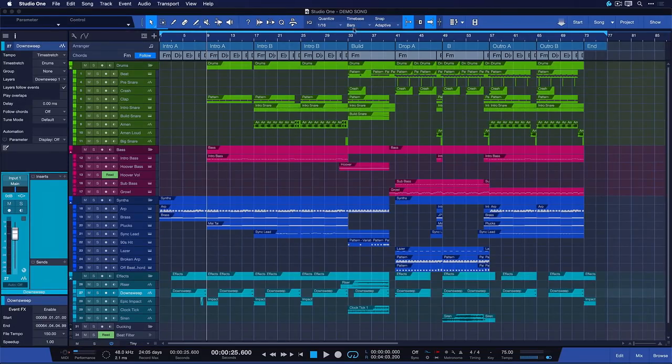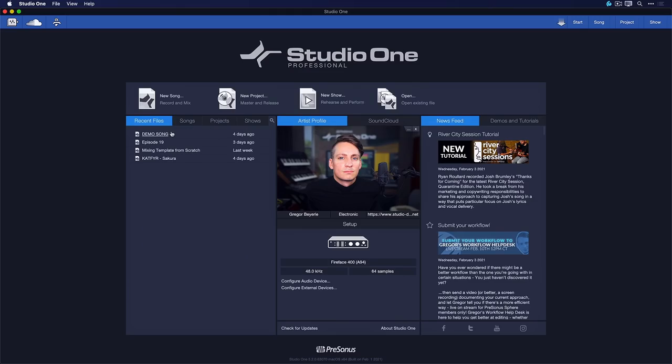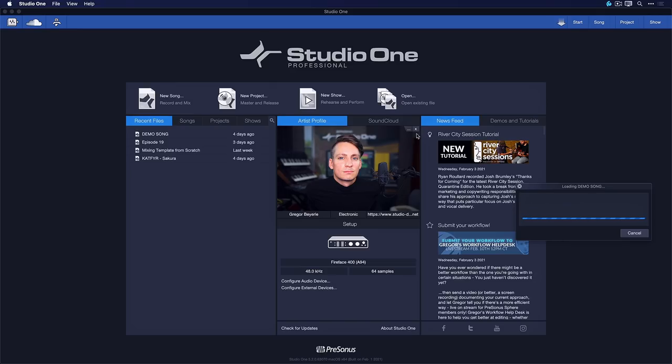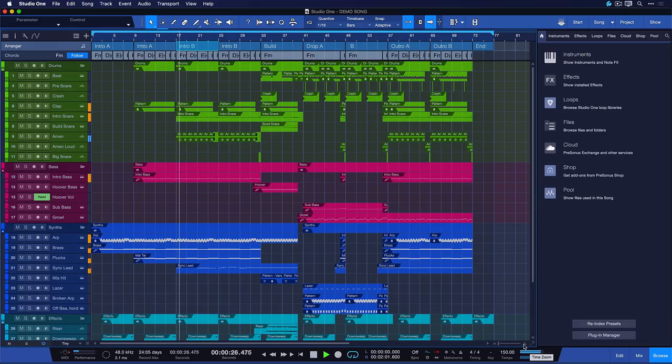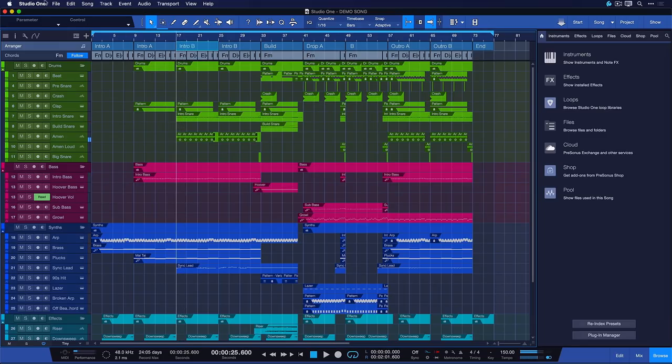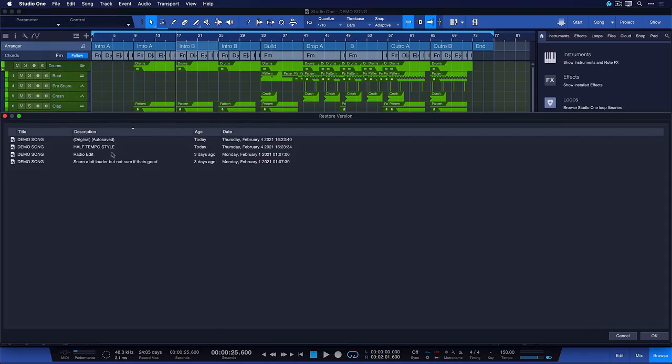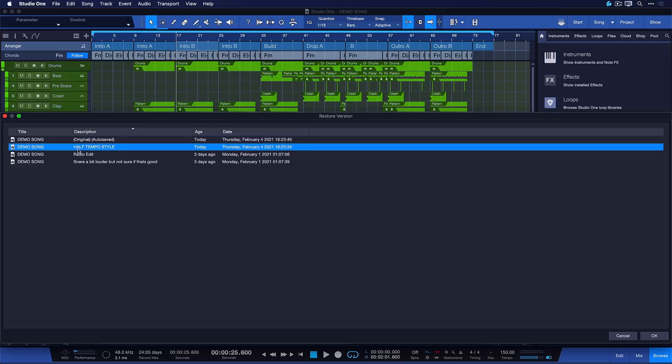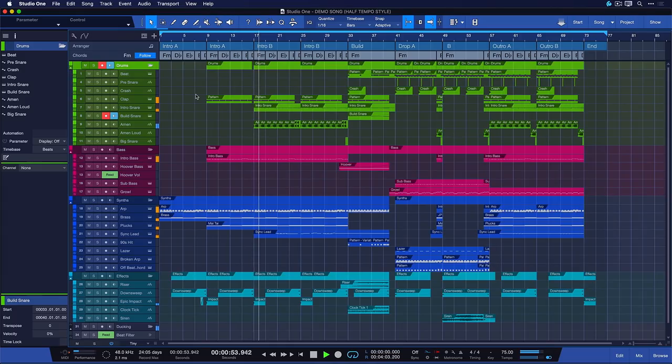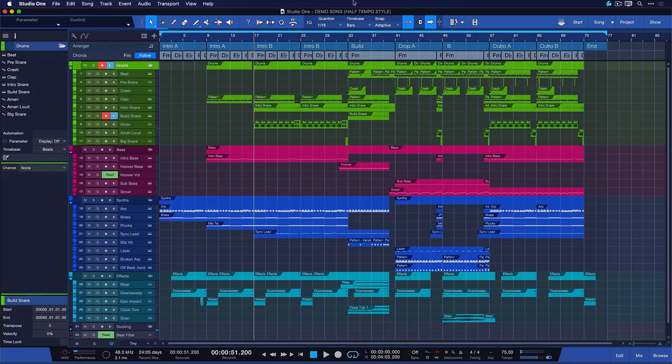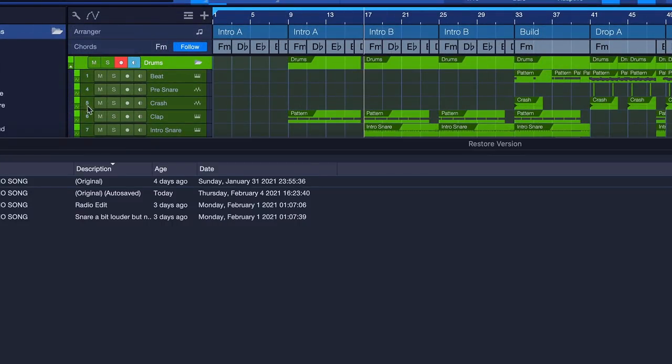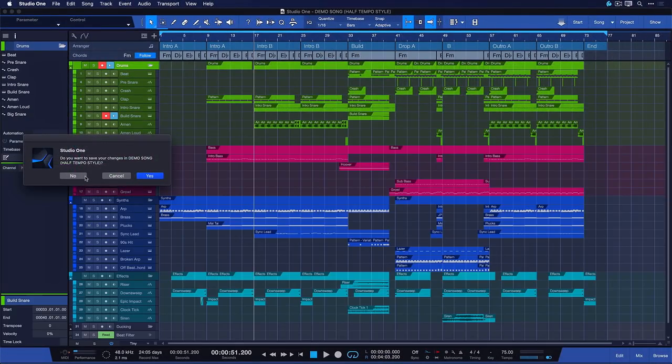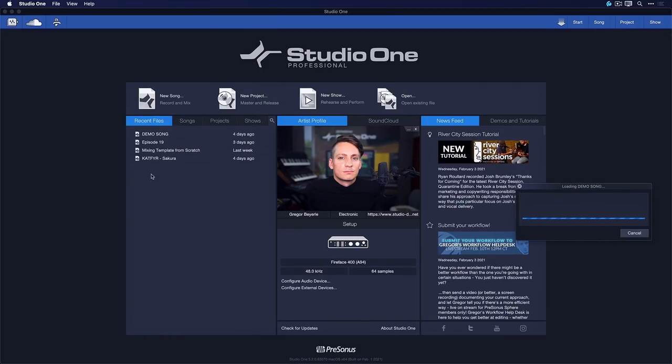But when I now access the Restore versions, there I can find that half tempo style song version that I just saved, and I can just pull that up with a double click. And now it's Demo Song half tempo style. So yeah. Completely different style. If I want to make changes to that, I can just override the half tempo style file that I have currently loaded, just with File and Save. That would be just updating the currently loaded song file. And as soon as I want to go back to the original, it's as easy as clicking on Restore Version, loading up the original with a double click. Don't save the changes for now, and we're back in this version.